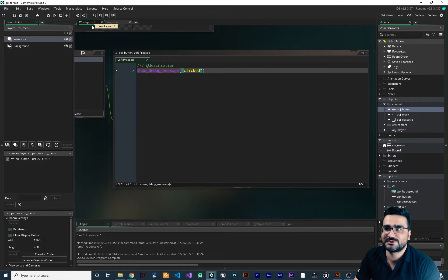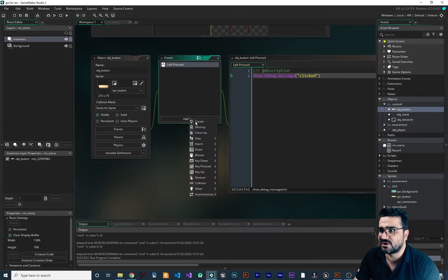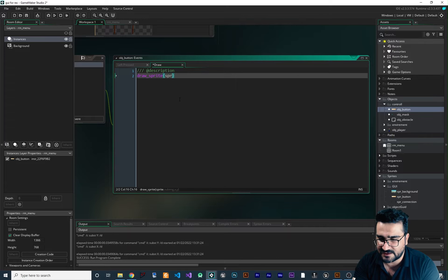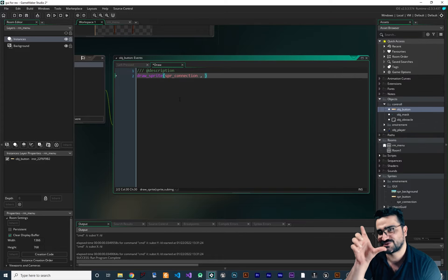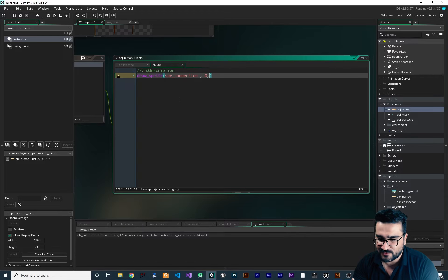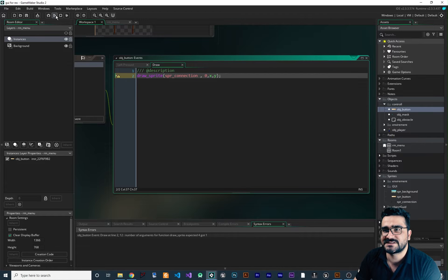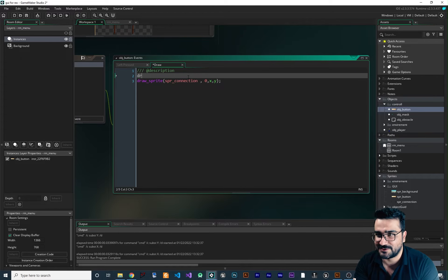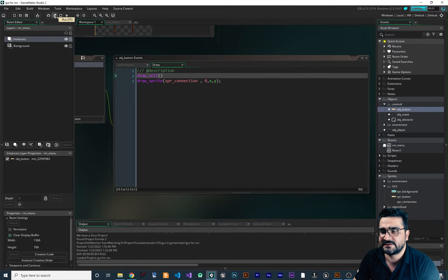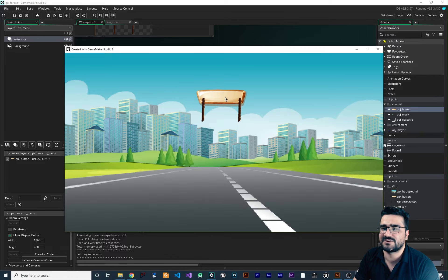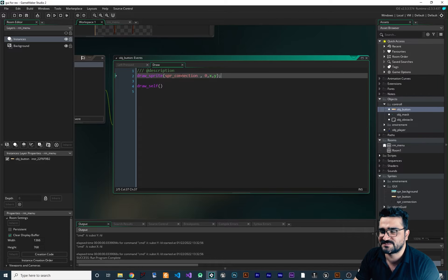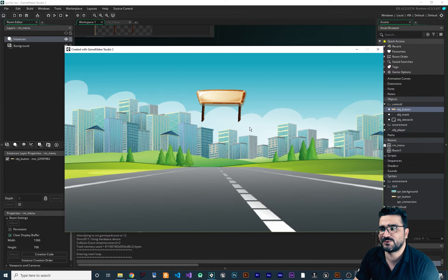For drawing the rope, I want to add a draw event. We don't need to create another object just for the rope. In the draw event, use draw_sprite with the connection sprite, subimage 0, at the X and Y of our button. Because we didn't call draw_self, the button disappears, so we also add draw_self. But the rope appears in front of the button, so we move the draw_sprite call above draw_self — so it first draws the rope, then draws the button on top. Now it's working correctly.